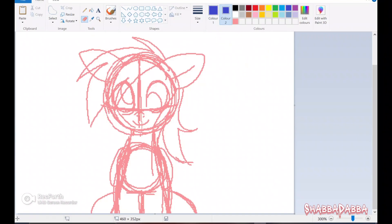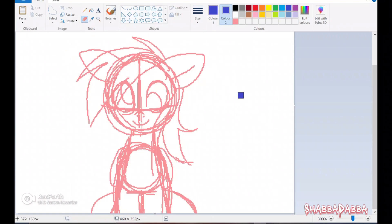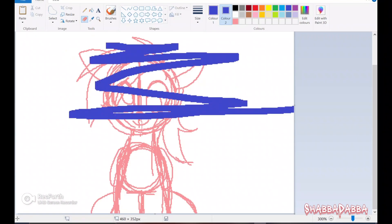And then if I try — if I hold down right mouse button and I try to color the lines now, you'll see that it doesn't really do anything. And if I hold down left mouse button, it just does that.